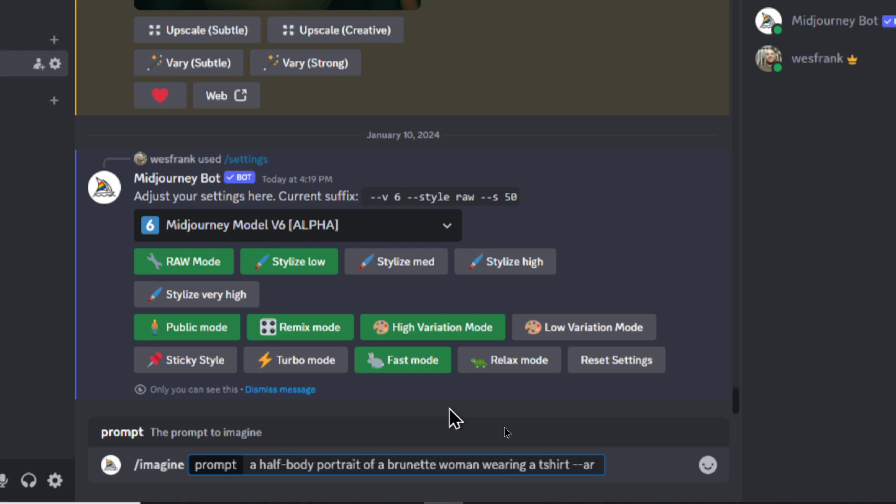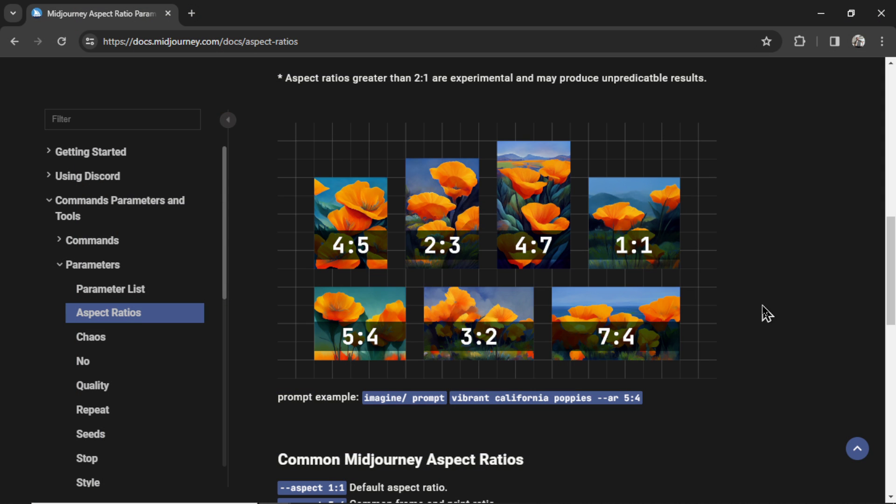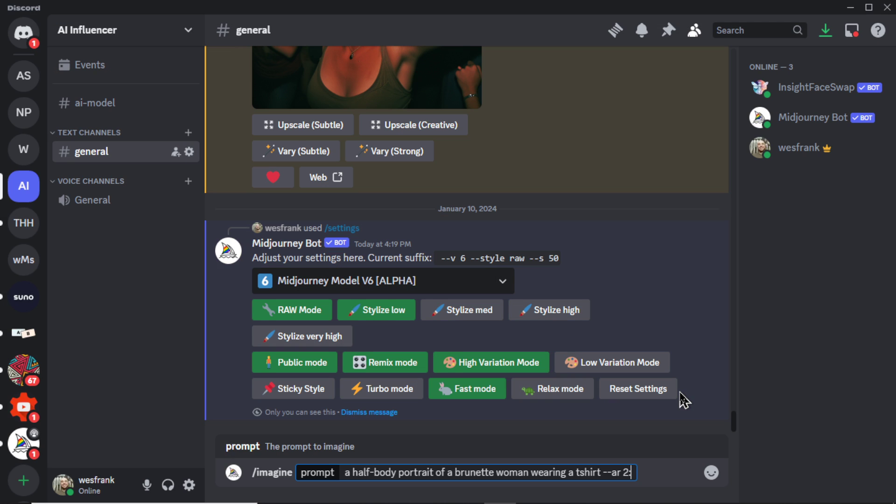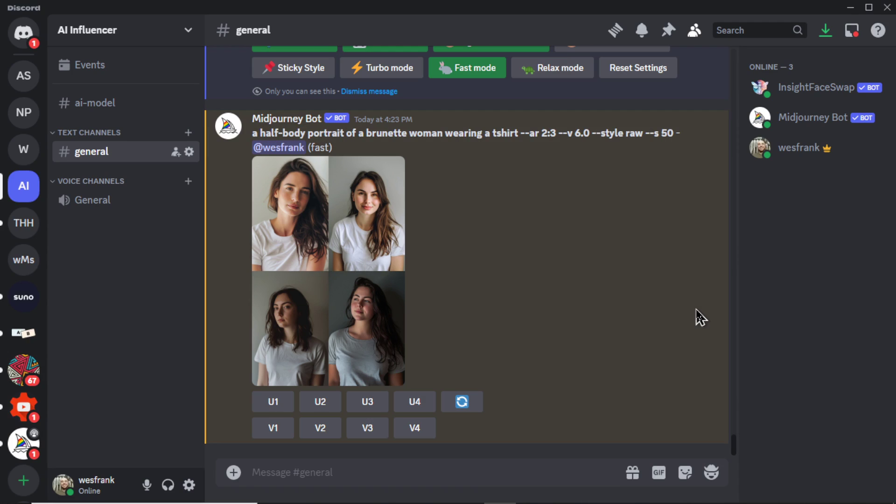Let's go slash imagine. I'm going to prompt a half-body portrait of a brunette woman wearing a t-shirt. Now for the aspect ratio, here's the available options in Midjourney. To get a nice half-body portrait, I think I want to go a vertical orientation. So let's go 2 by 3, 2 colon 3. Hit enter.